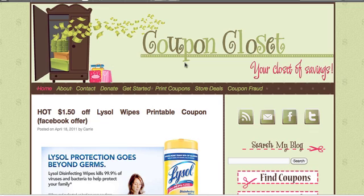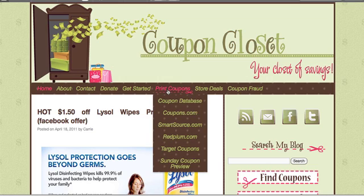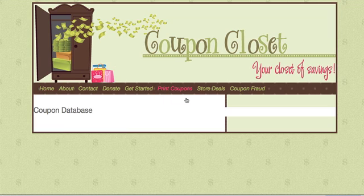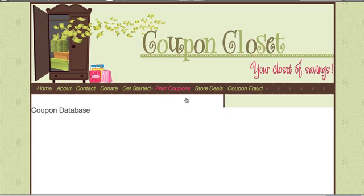There are two places that you can find it. First, you can go to the Print Coupons tab and underneath it, when you scroll down, you'll click on Coupon Database. You just click it and it'll take you straight to the database.